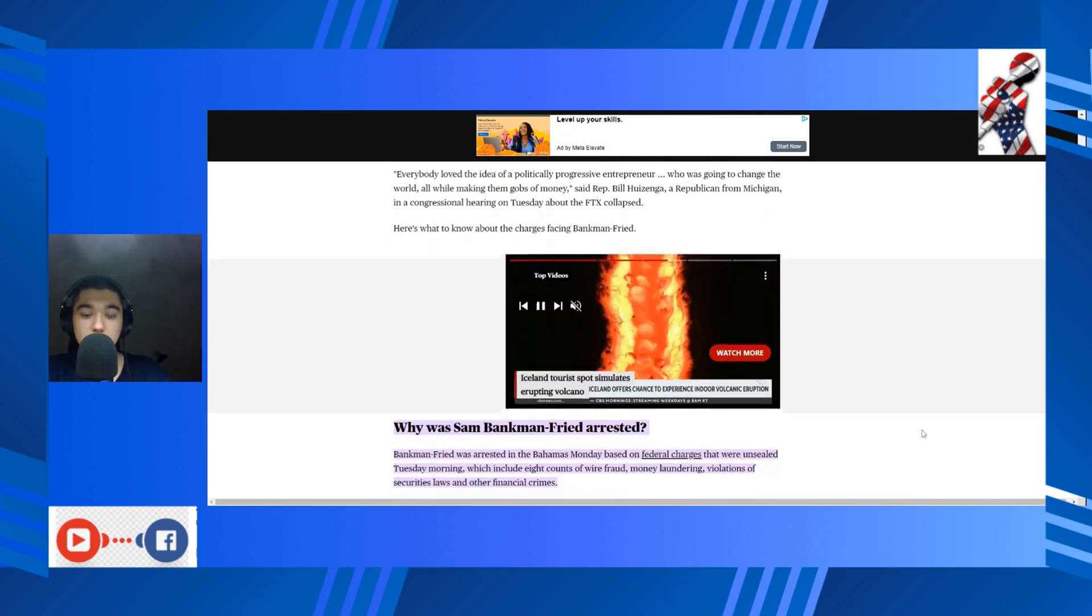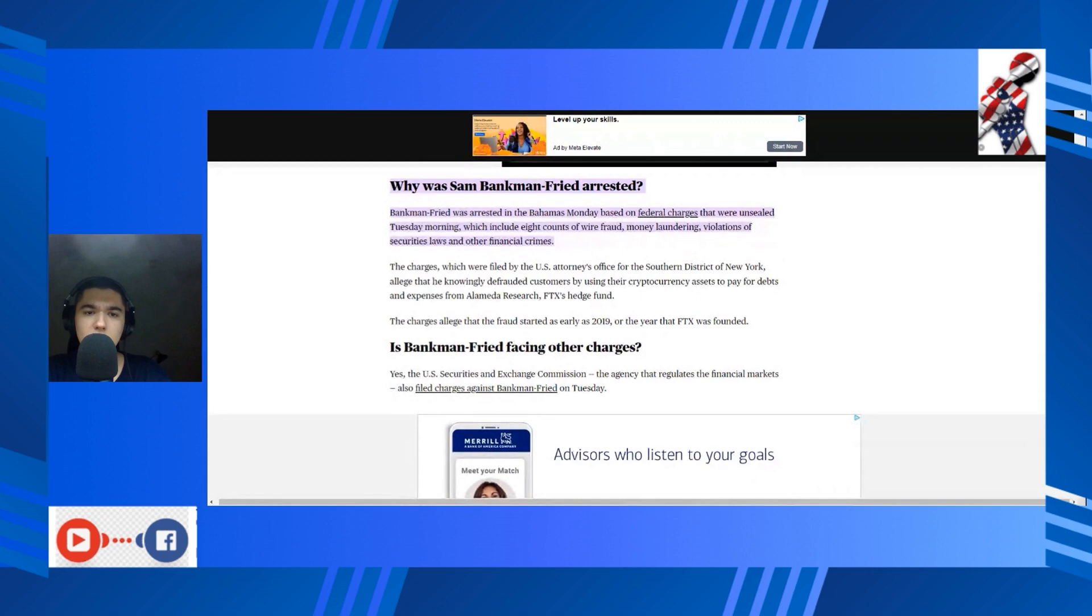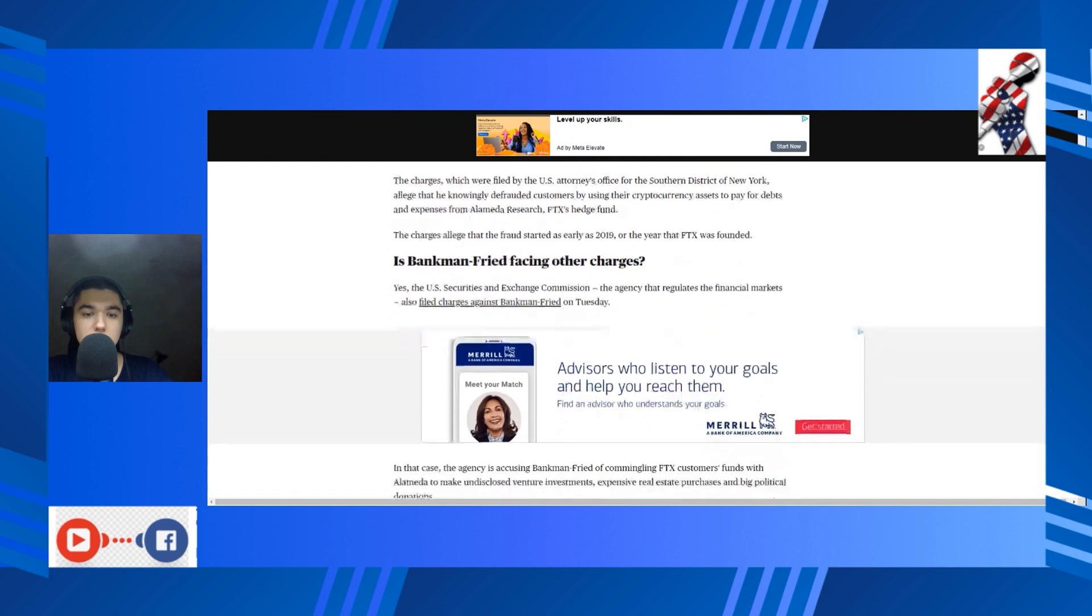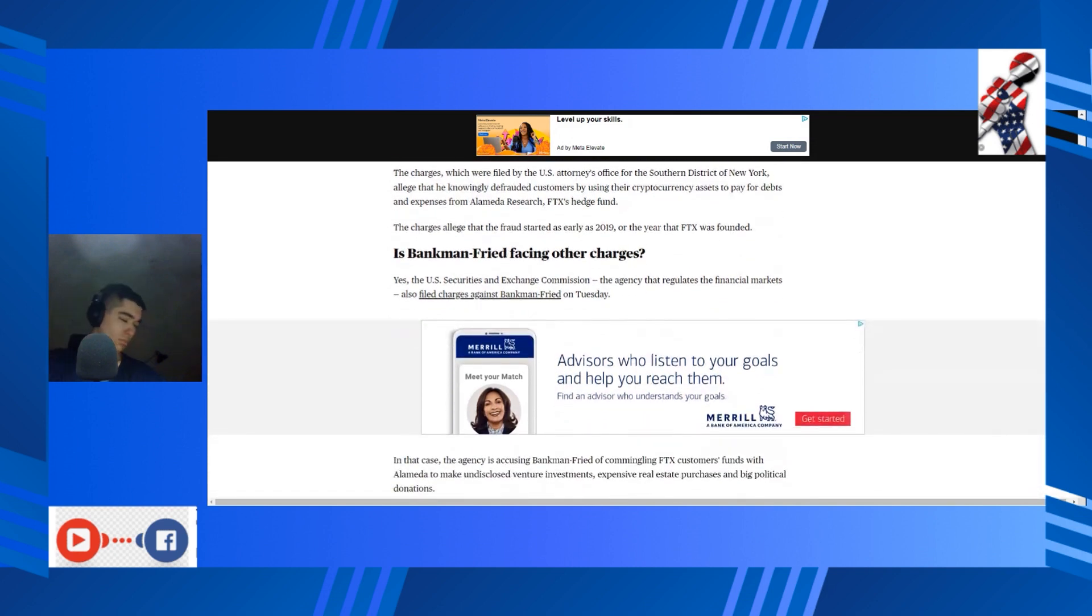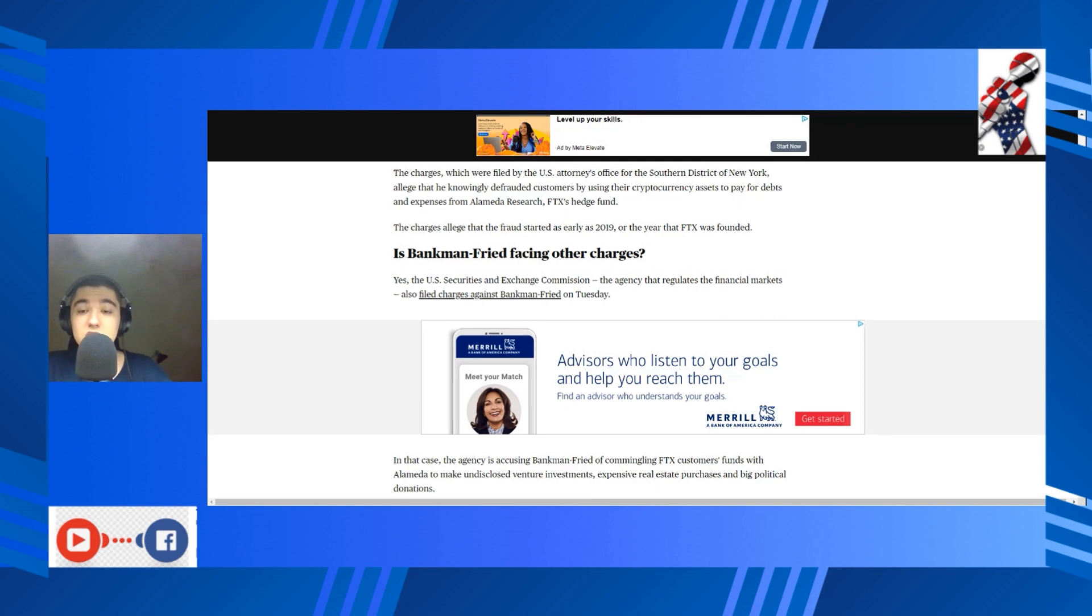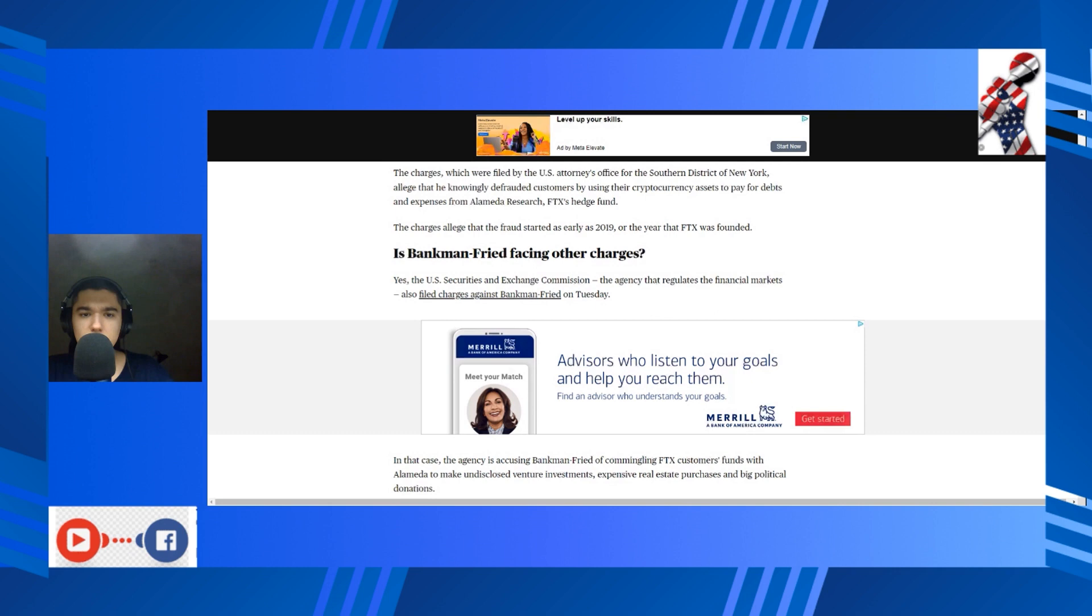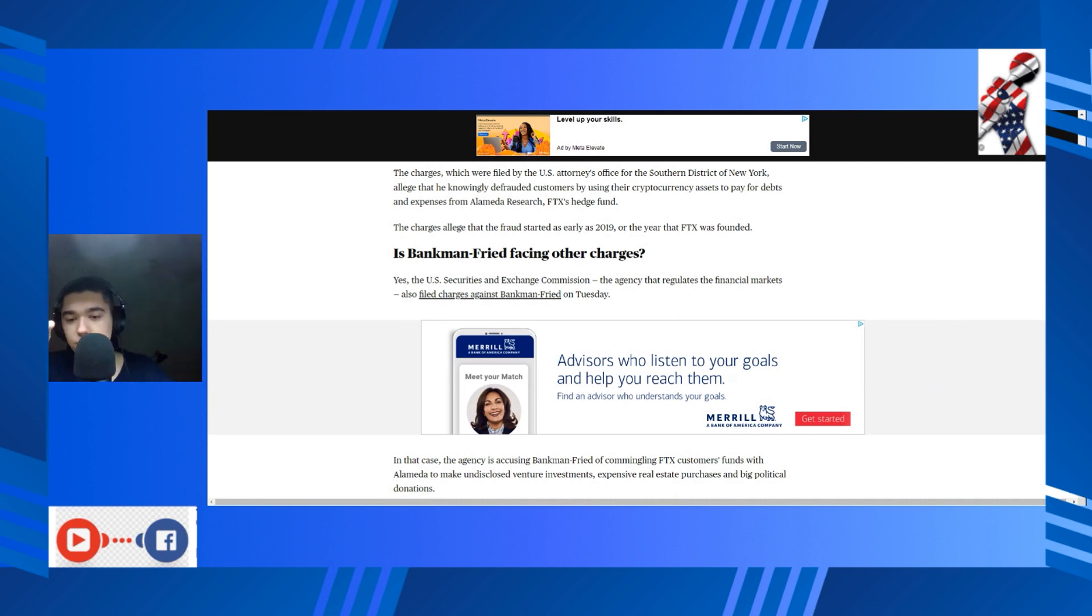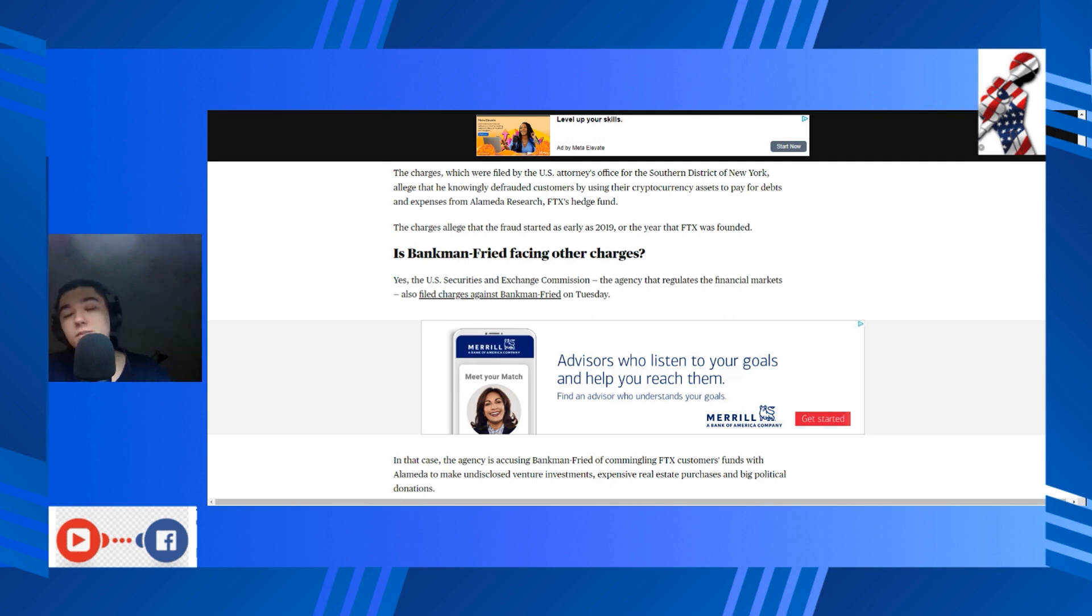Here's what to know about the charges. SBF was arrested in the Bahamas Monday on federal charges that were unsealed Tuesday morning, which include eight counts of wire fraud, money laundering, violations of securities laws, and other financial crimes. The charges, which were filed by the U.S. Attorney's Office for the Southern District of New York, alleged that he knowingly defrauded investors, using their cryptocurrency assets to pay for debts and expenses for Alameda. Oh Christ, here we go again. The charges alleged that the fraud started as early as 2019, the year that FTX was founded, and from its onset the whole entire thing was a Ponzi scheme.